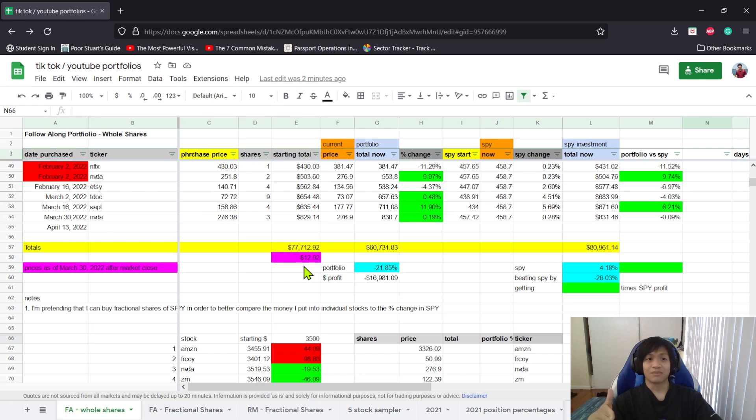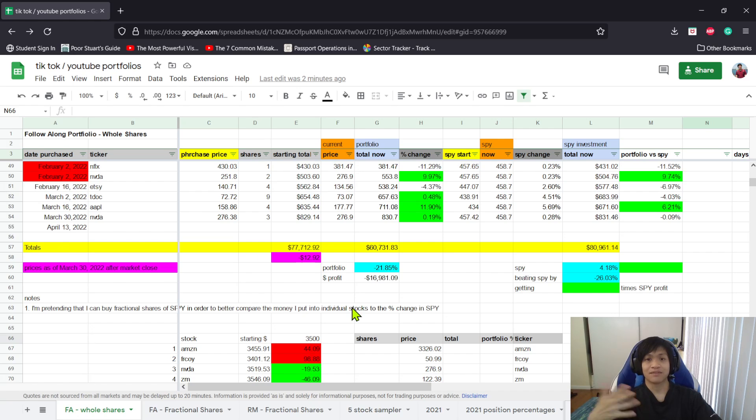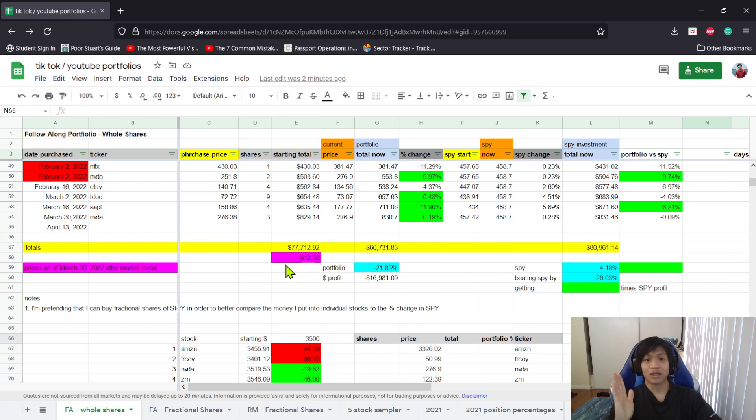The amount we invested at the start is now down to $60,731.83, which is a decrease of 21.85%.